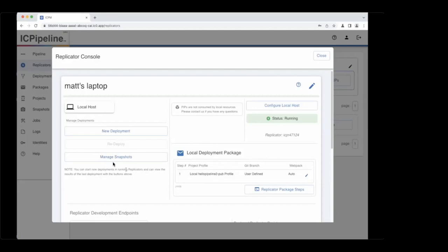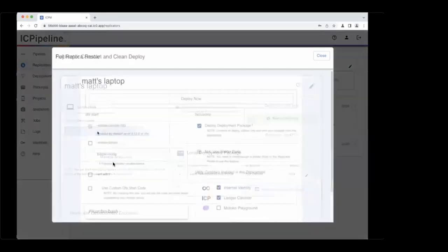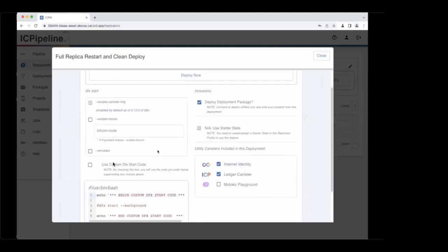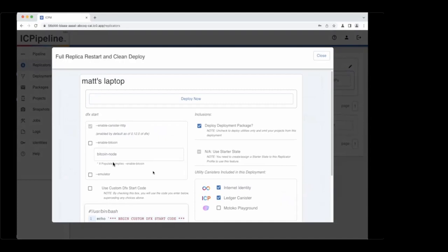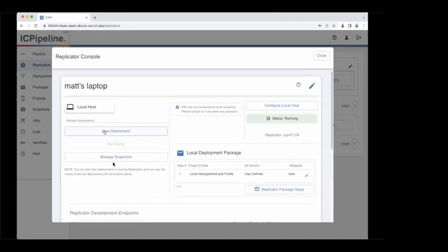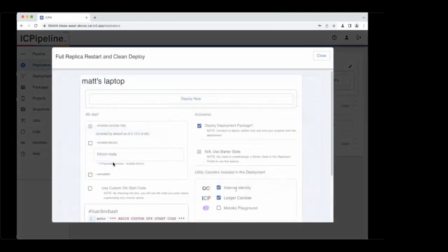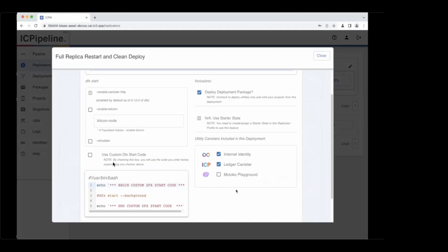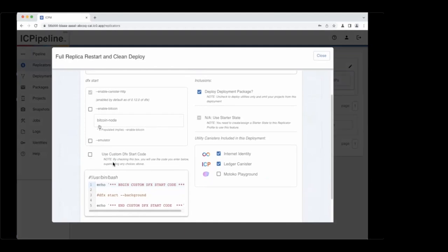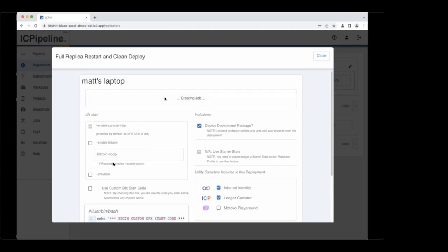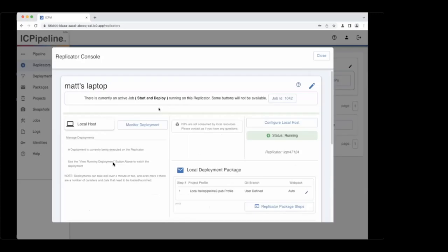In the new deployment interface, you have the ability to override any of the defaults you set for the replicator. For instance, if you did not want to include Internet Identity in this particular deployment, you could uninclude it. We'll use the defaults for now. The same thing goes with DFX start — you can override whatever you set. Let's kick that off, and while that's going, we'll talk about the concept of a job.